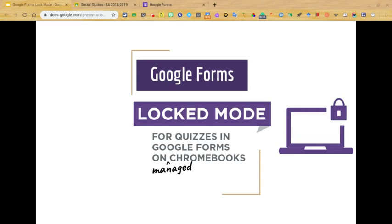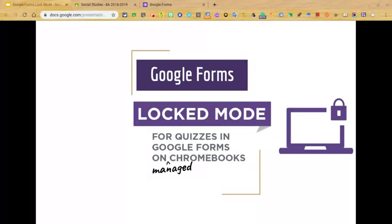Hi everyone, thanks for joining us today. I'm so excited to share with you Google Forms locked mode for quizzes.